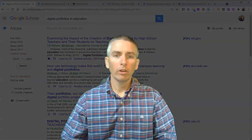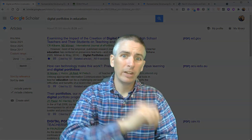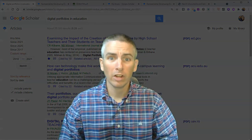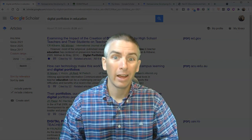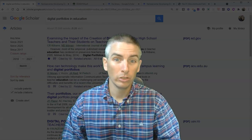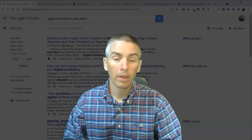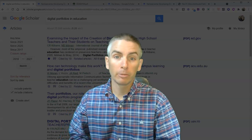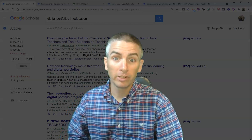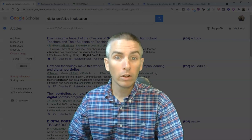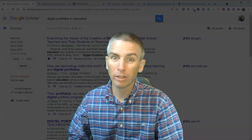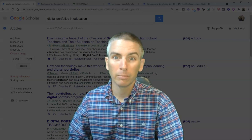So those are five features of Google Scholar that students should know how to use. As always, for more tips and tricks like this, please check out freetechforteachers.com or subscribe to my YouTube channel.